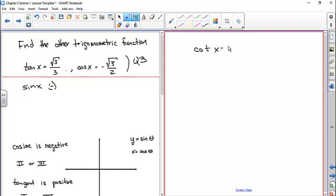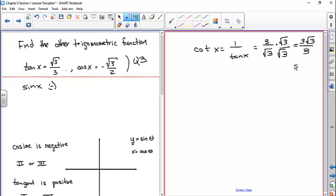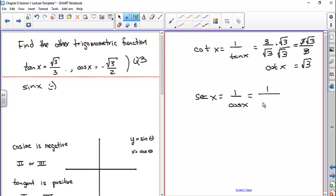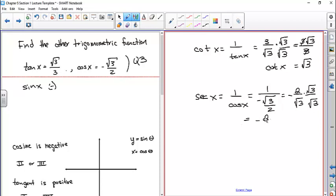Cotangent of x is 1 over tangent of x, so we take the reciprocal: 3 divided by square root of 3. Multiplying numerator and denominator by square root of 3 gives 3 times square root of 3 over 3, which simplifies to square root of 3. The secant of x is 1 over cosine of x: 1 divided by negative square root of 3 over 2, which equals negative 2 over square root of 3. Rationalizing gives negative 2 square root of 3 over 3.